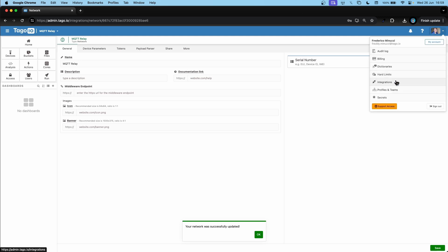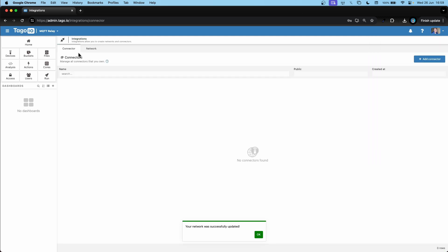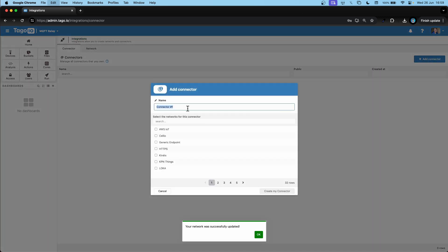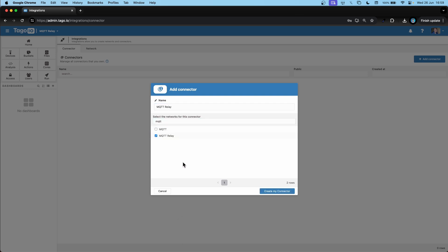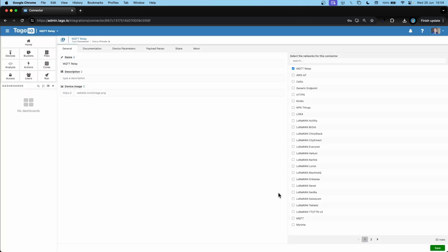We can then go to integrations and create a connector. I'll name it MQTT relay as well and it will use the MQTT relay network that we've just created. We can hit save.